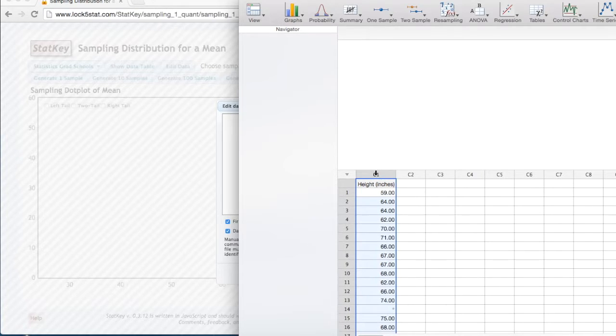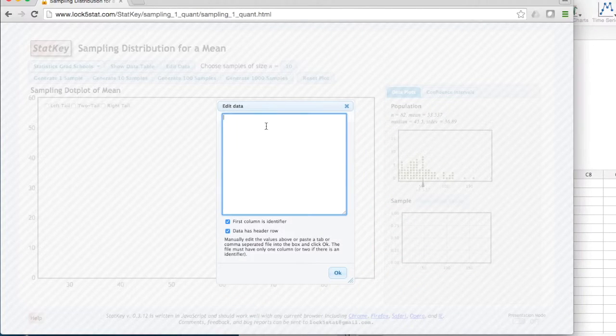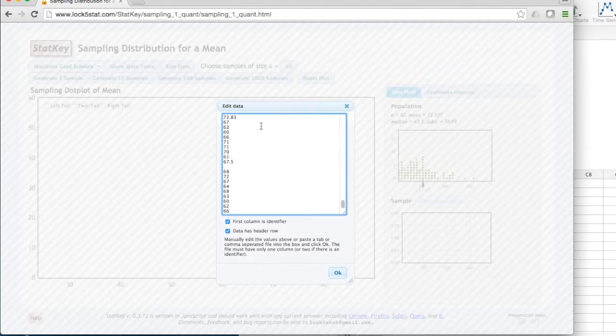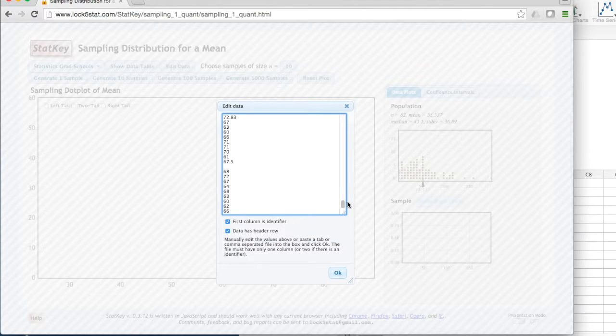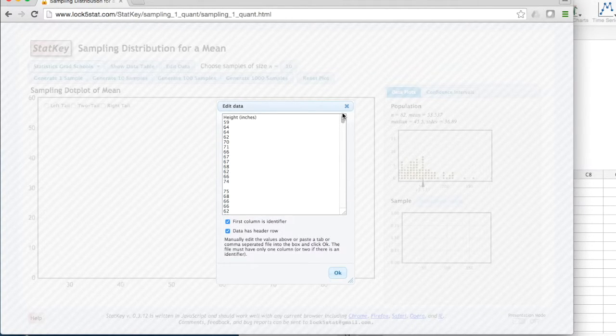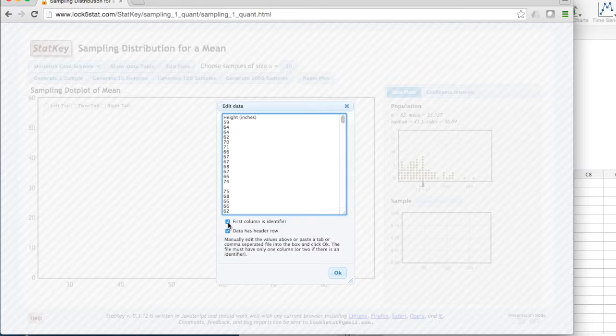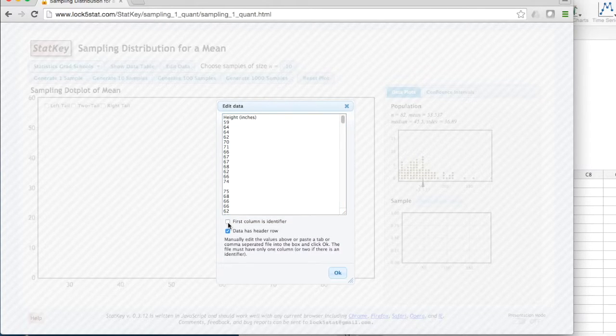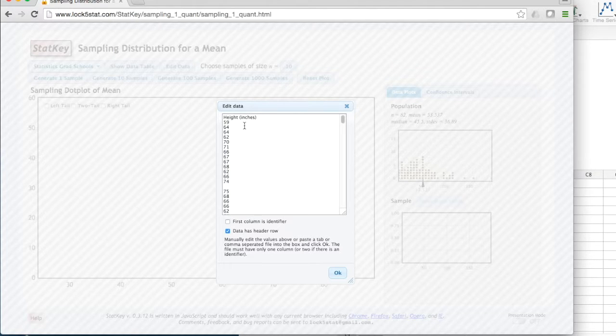I can copy and paste these data into StatKey. I do not have a first column that is an identifier, so I can uncheck that box. My data still has a header row.